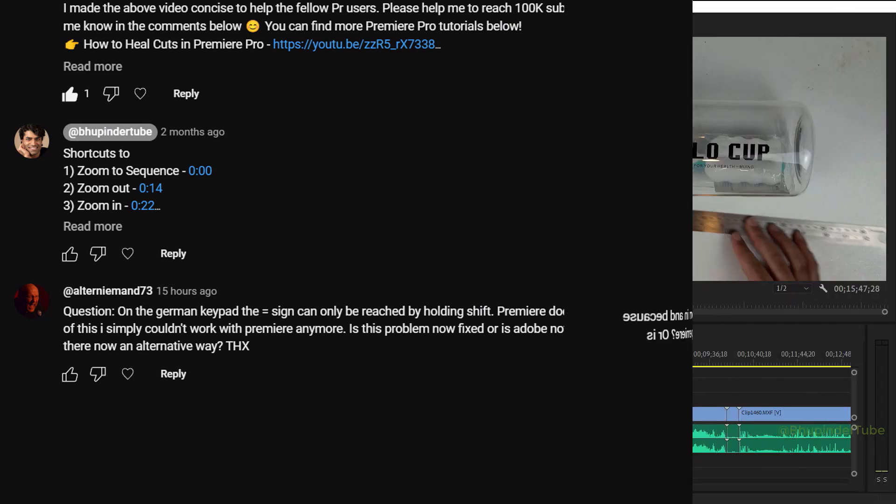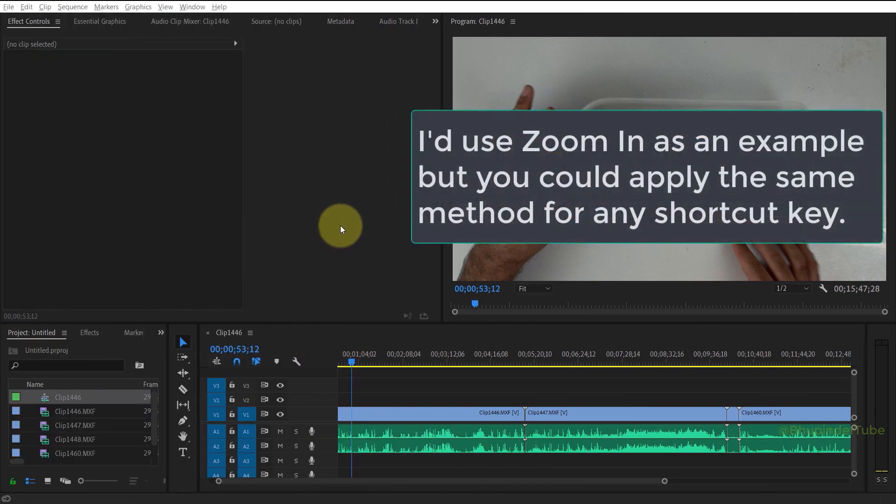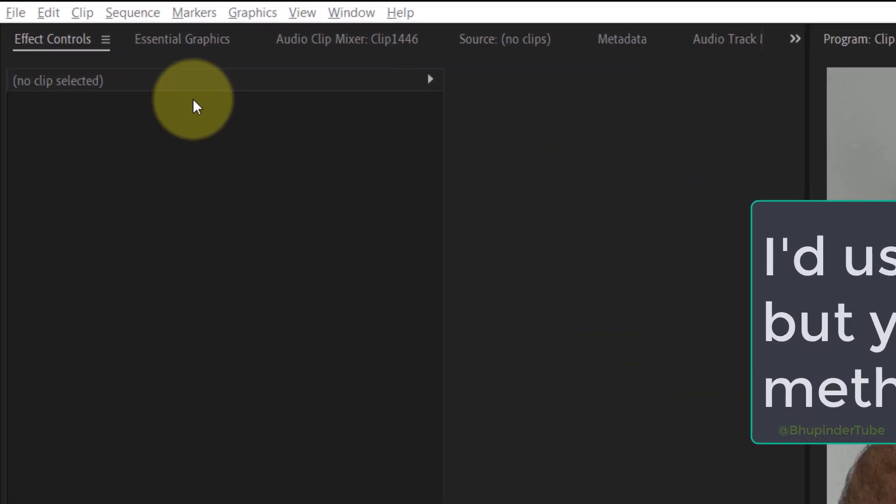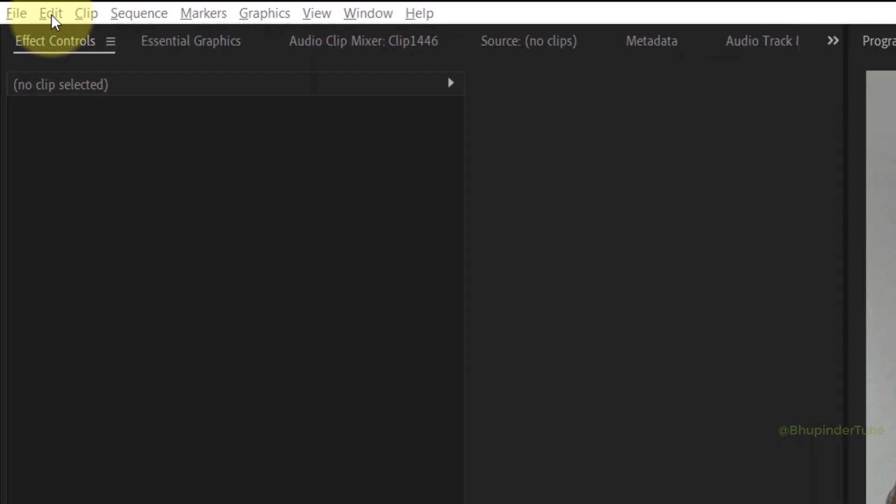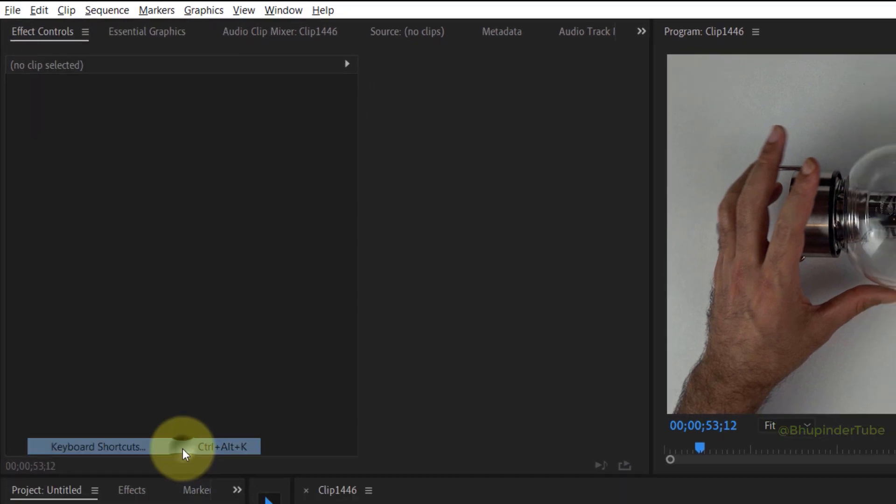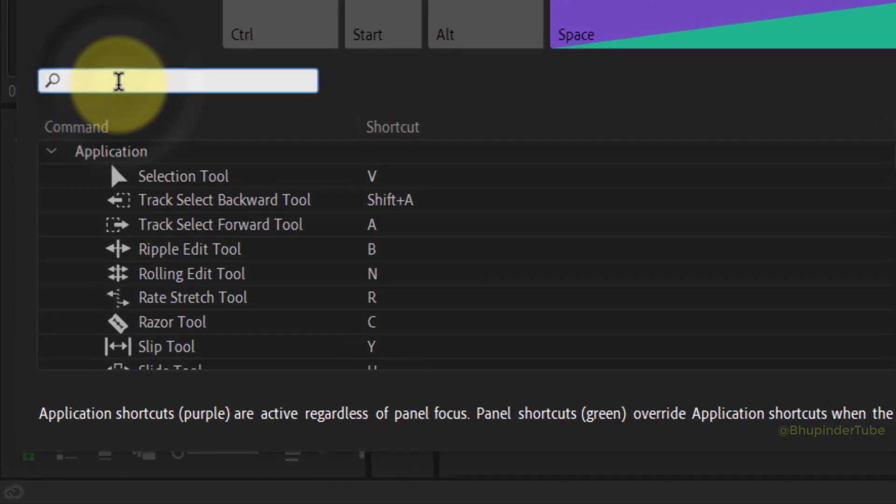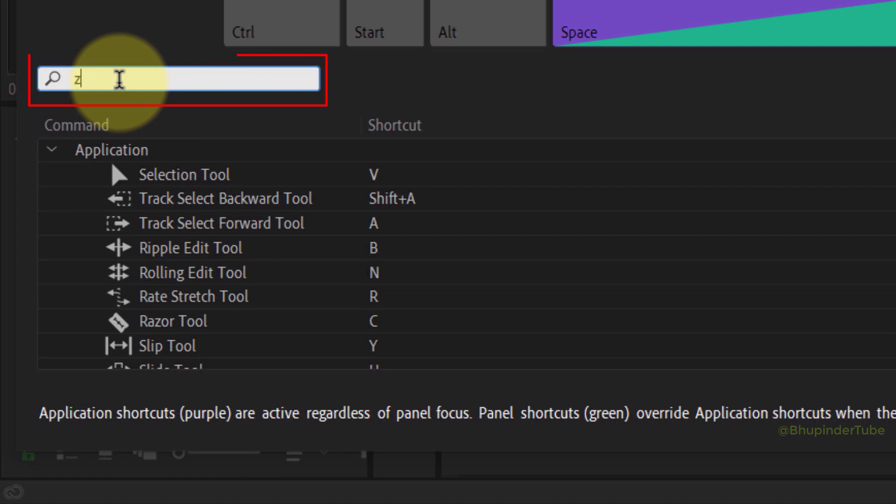In this example I will show you how to do it for zoom in. Select Edit and then select Keyboard Shortcuts. Click on the search and then search for the function you want, such as zoom.